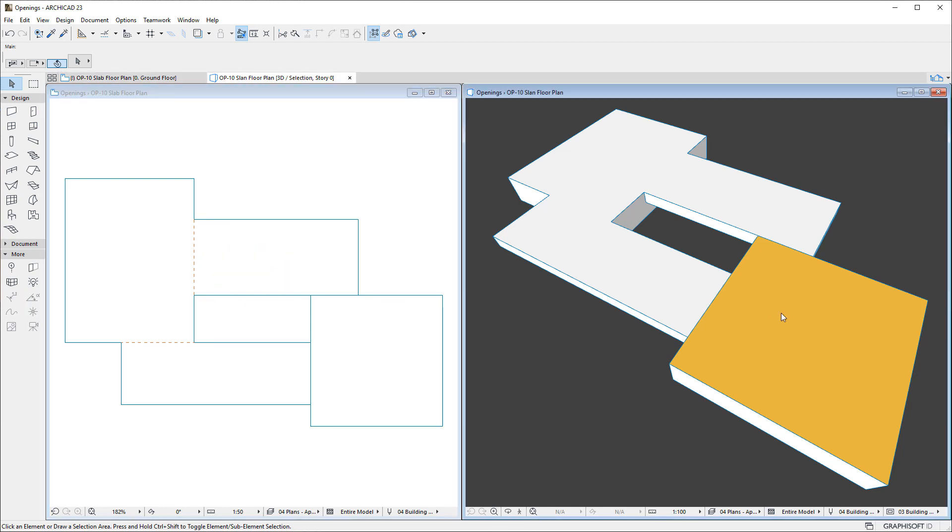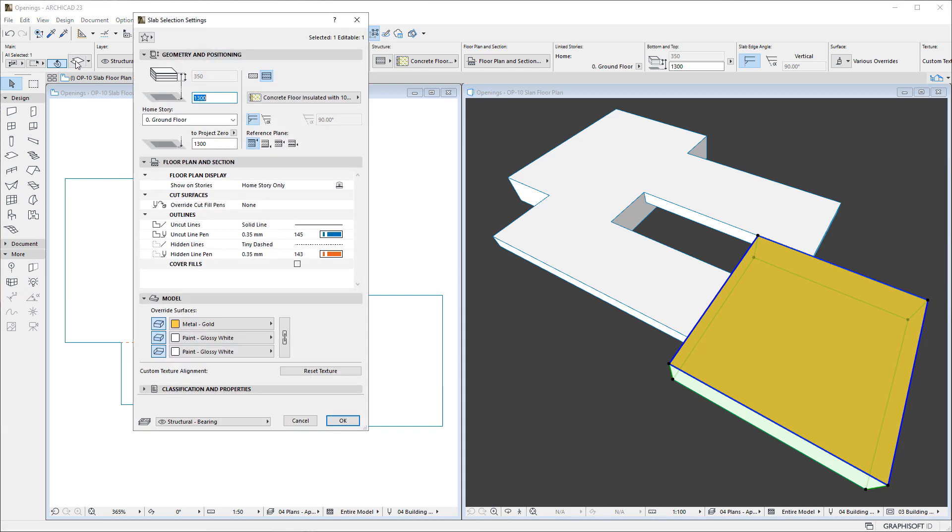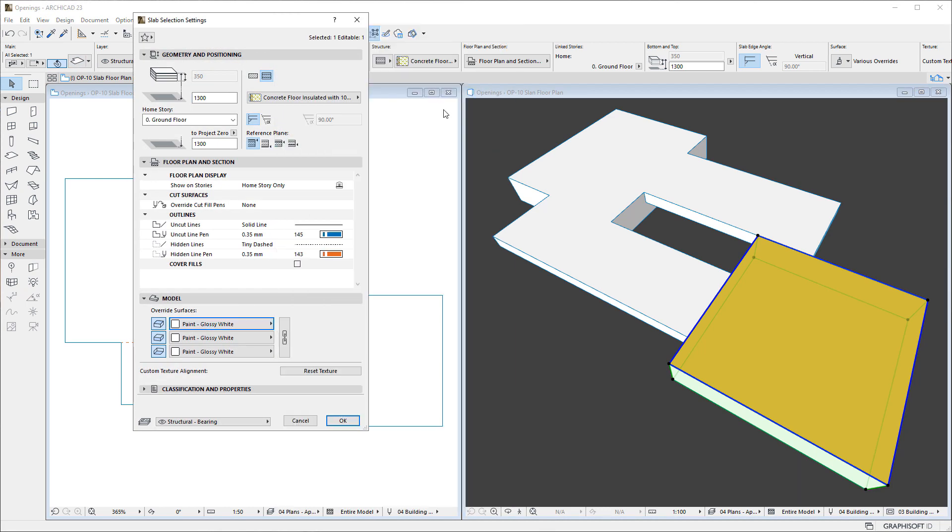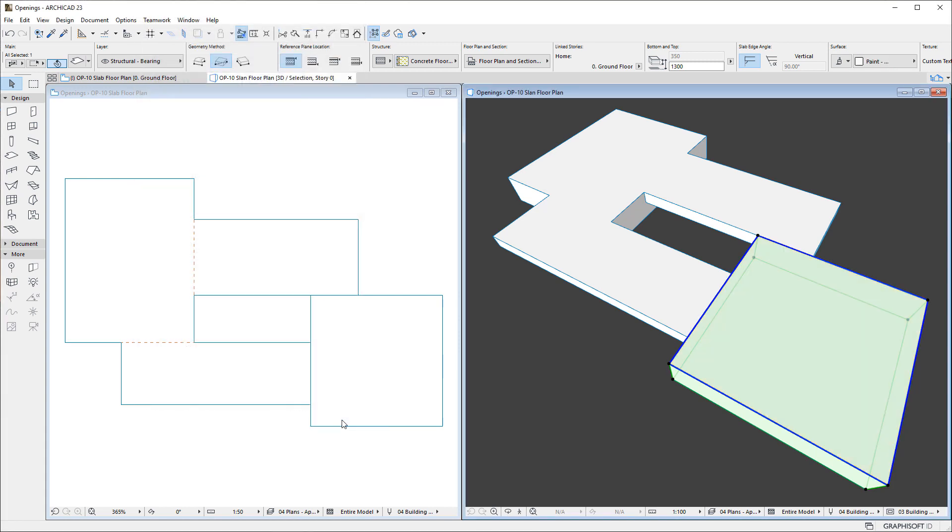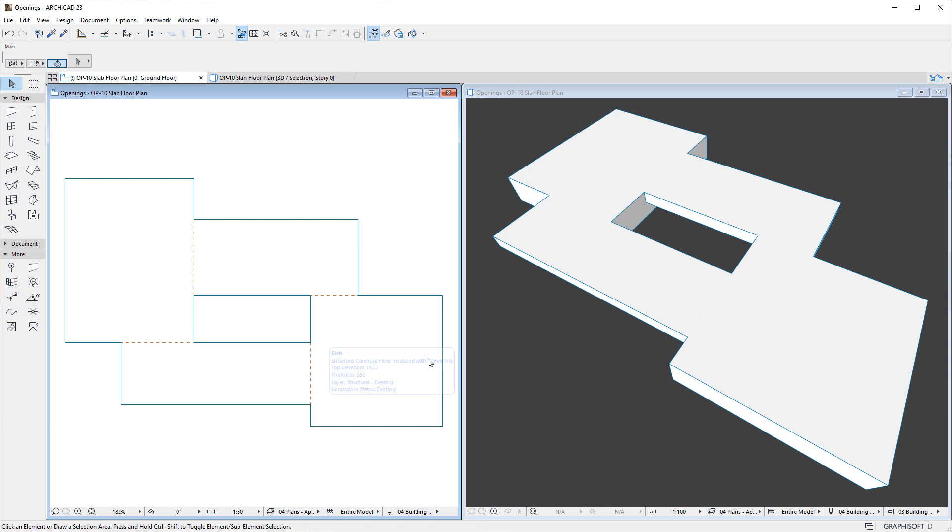The second is that the top surface of the adjoining slabs must also be set to the same surface, be it the surface coming from their building material or their override surface. If the common edges on the adjoining slabs' top surfaces are not displayed in 3D, you can be sure that both conditions are met.